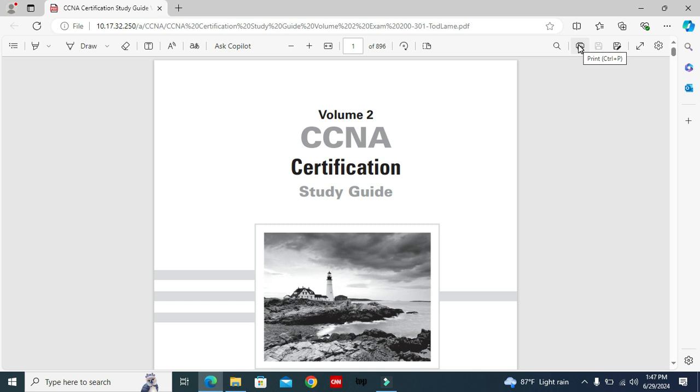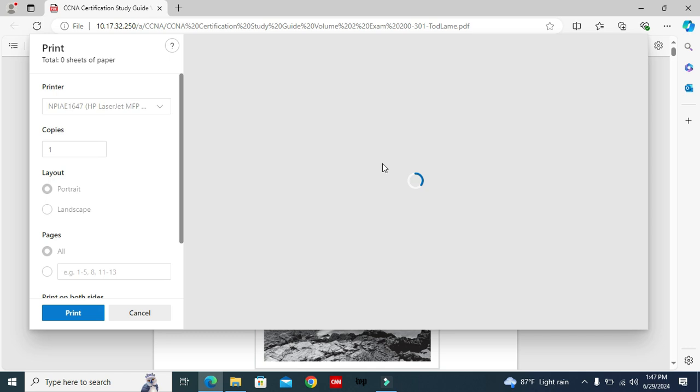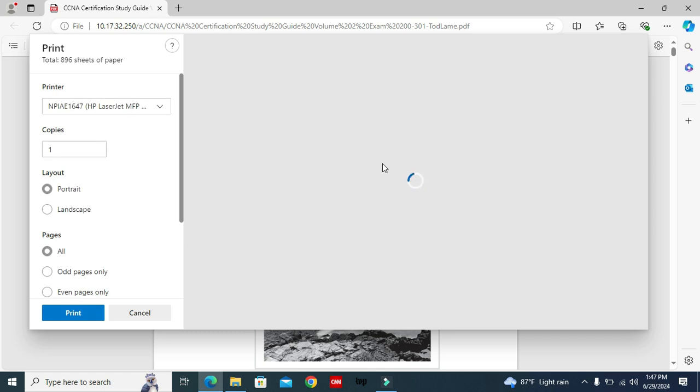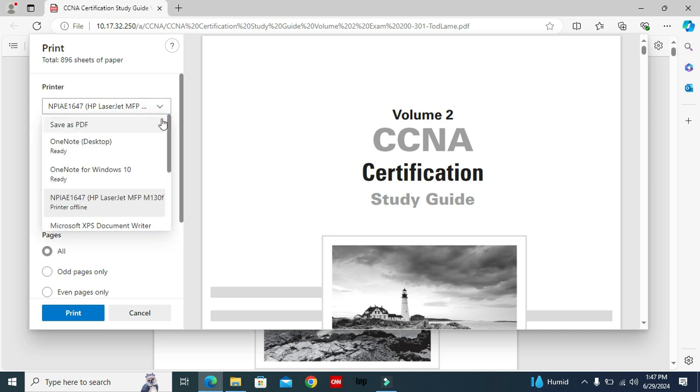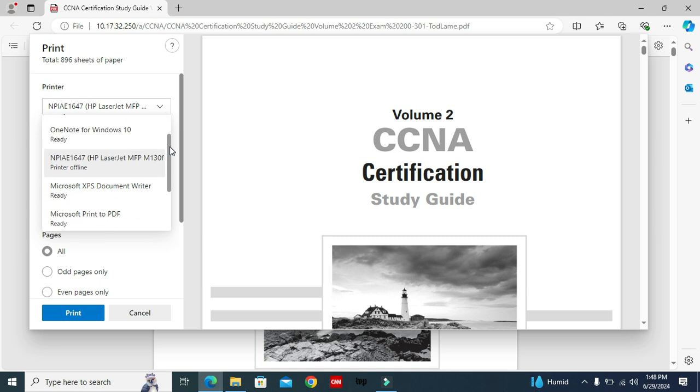Or you can use keyboard shortcut Ctrl+P. In the left side under printer, the printer is selected. Now click on the drop-down and select Microsoft print to PDF.